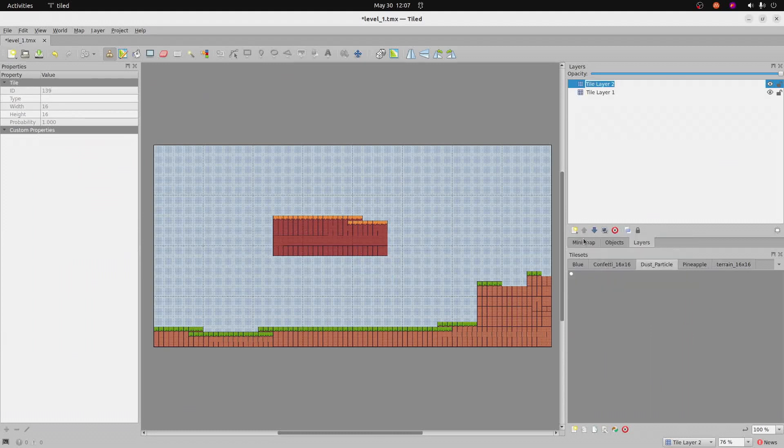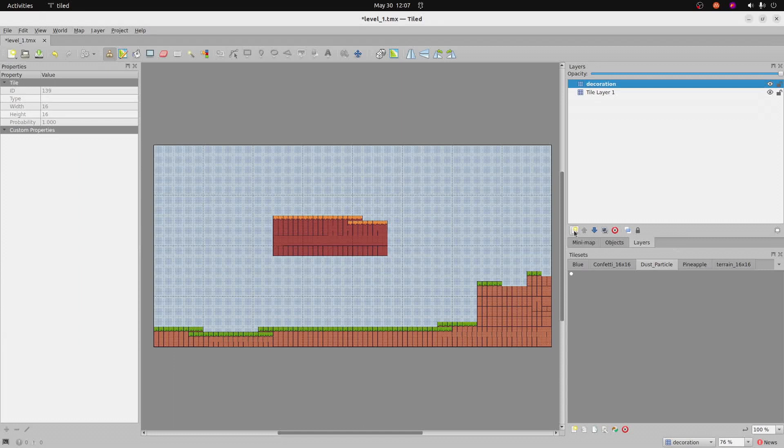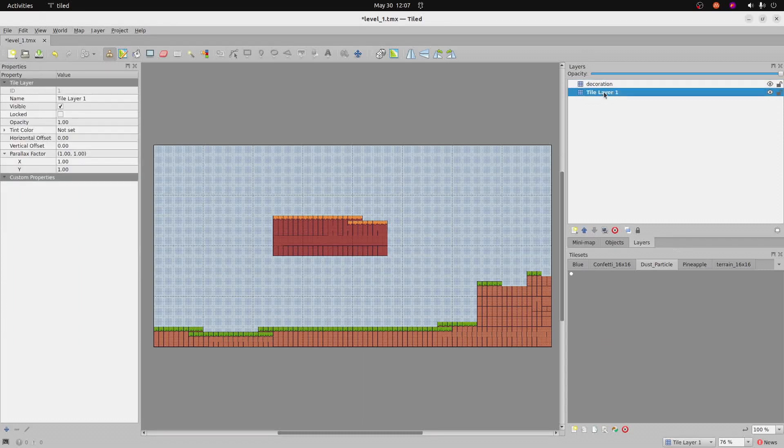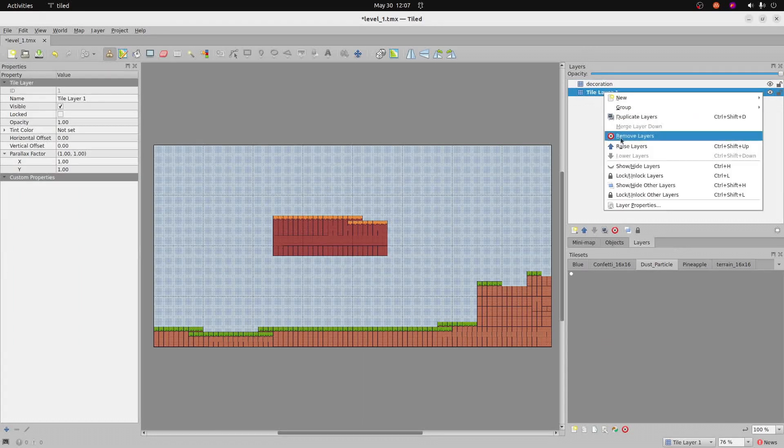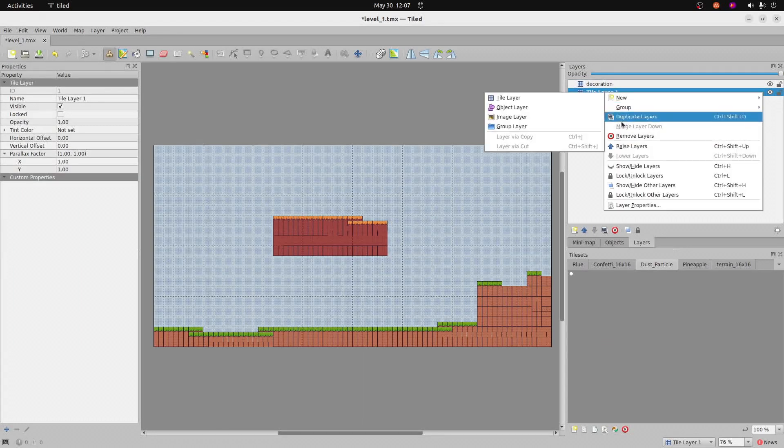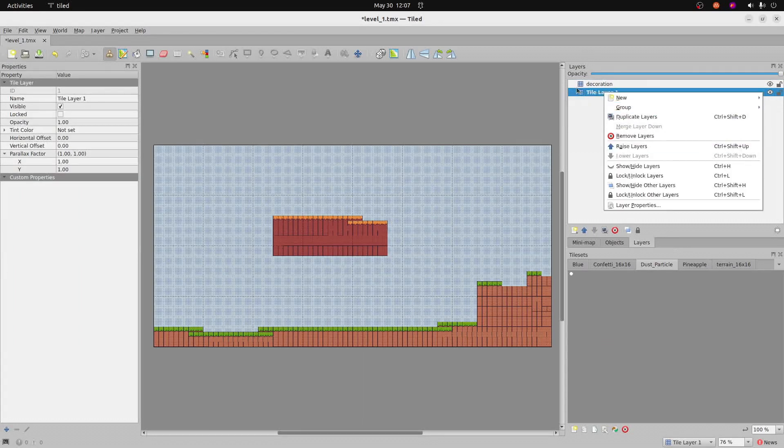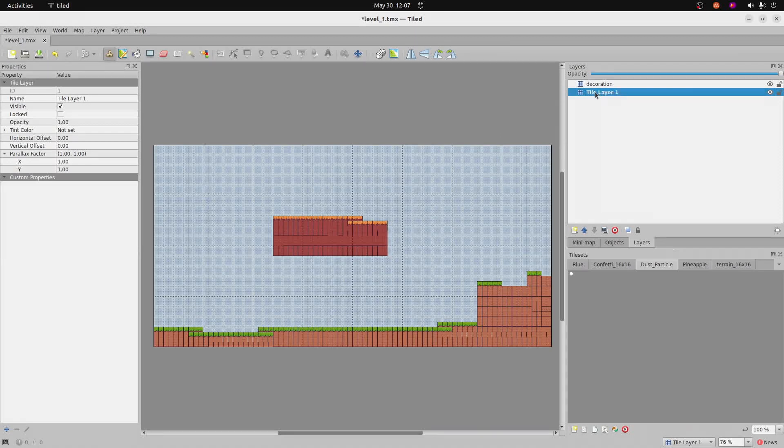Let's see what else we've got here. I think I'm going to make another layer. This one was called decoration. We'll put some additional decorations on this layer. Maybe something like the dust, or the confetti. And then for that layer that we've been working on, just calling it tile layer one. Let's call it base, so that we know that this is the base layer.